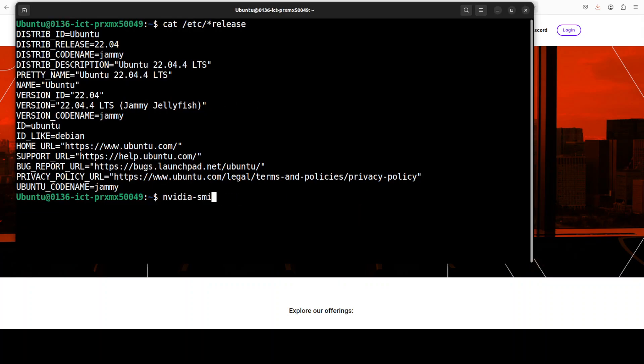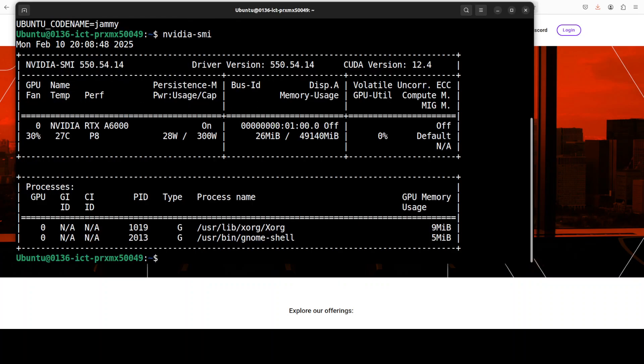This is my Ubuntu system and this is my GPU card NVIDIA RTX A6000 with 48 GB of VRAM.